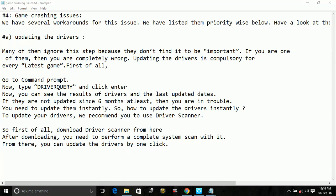So once you download any driver scanner, all you have to do is perform a scan from driver scanner. Once it's completely scanned your PC, then you have to download all available updates by just one click, updating all the possible updates.